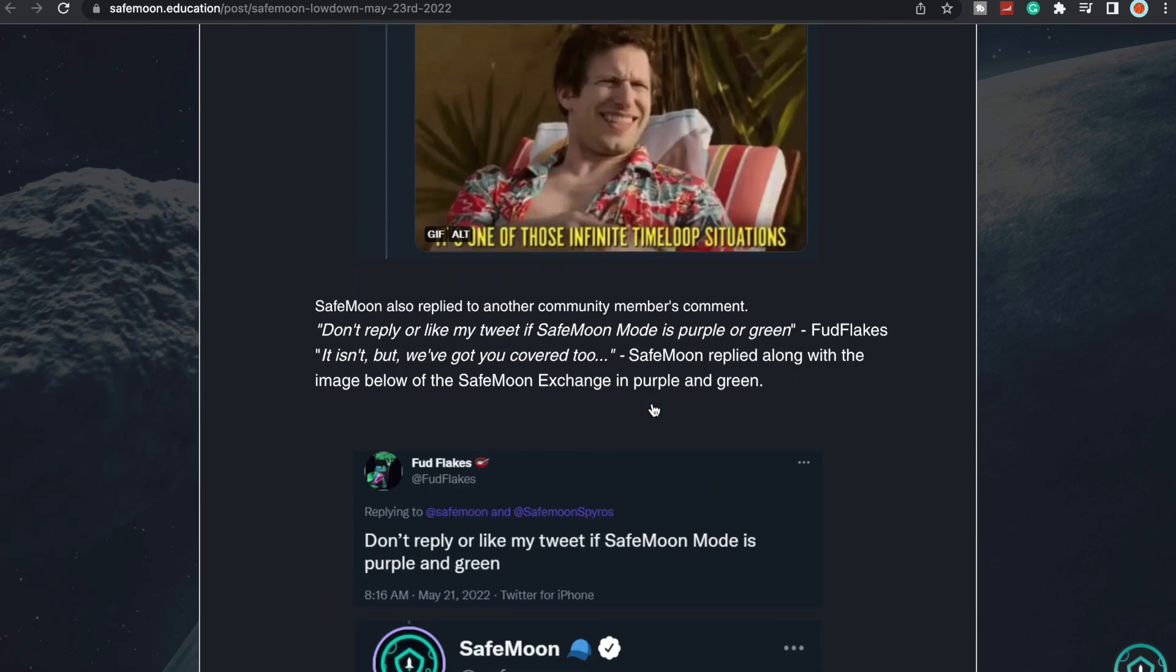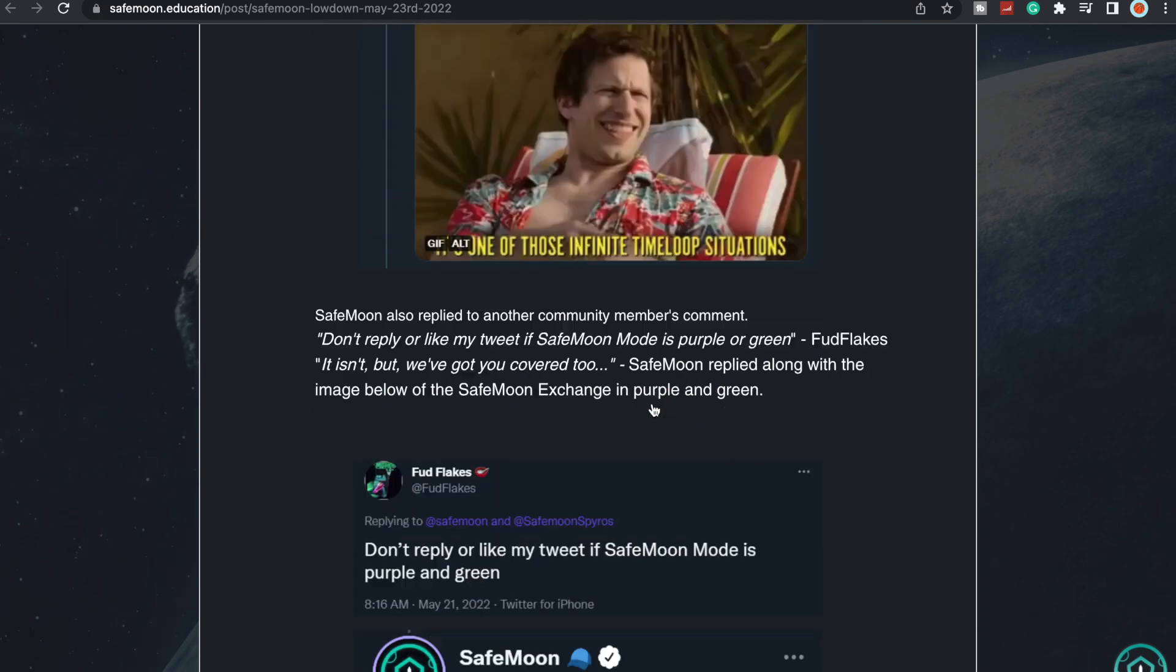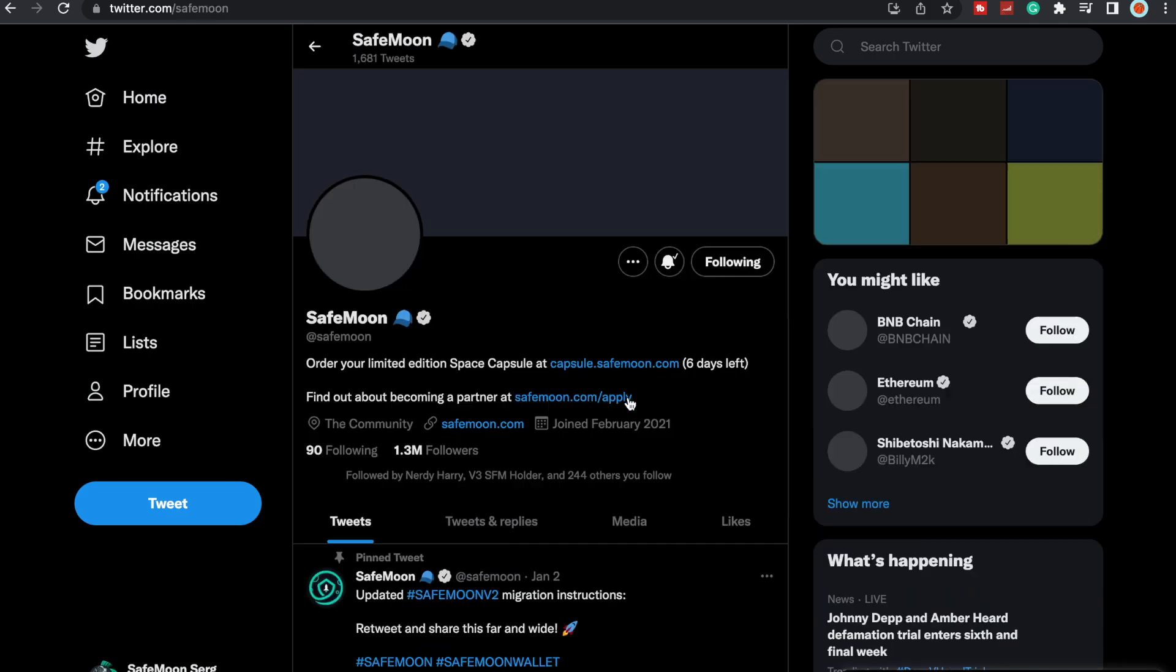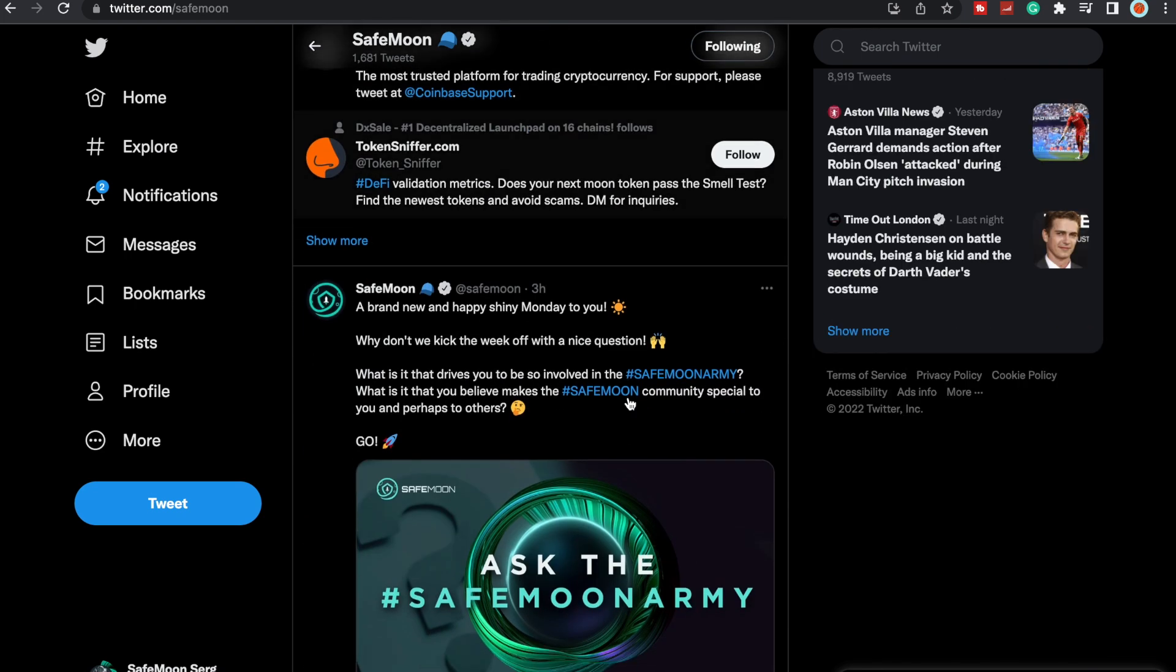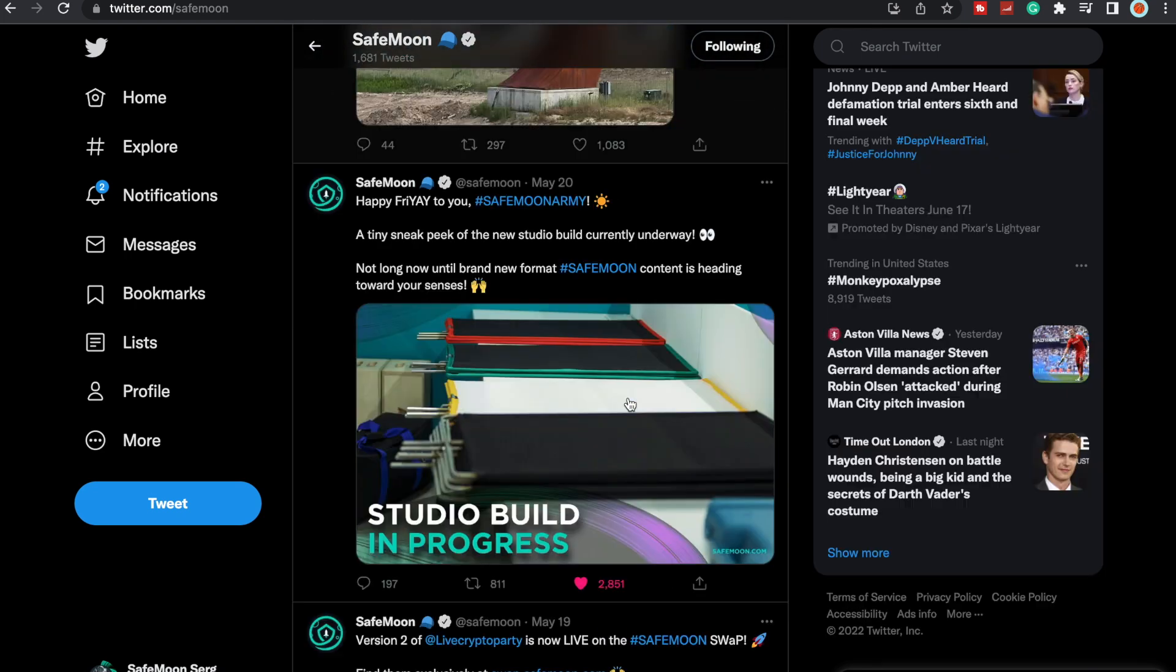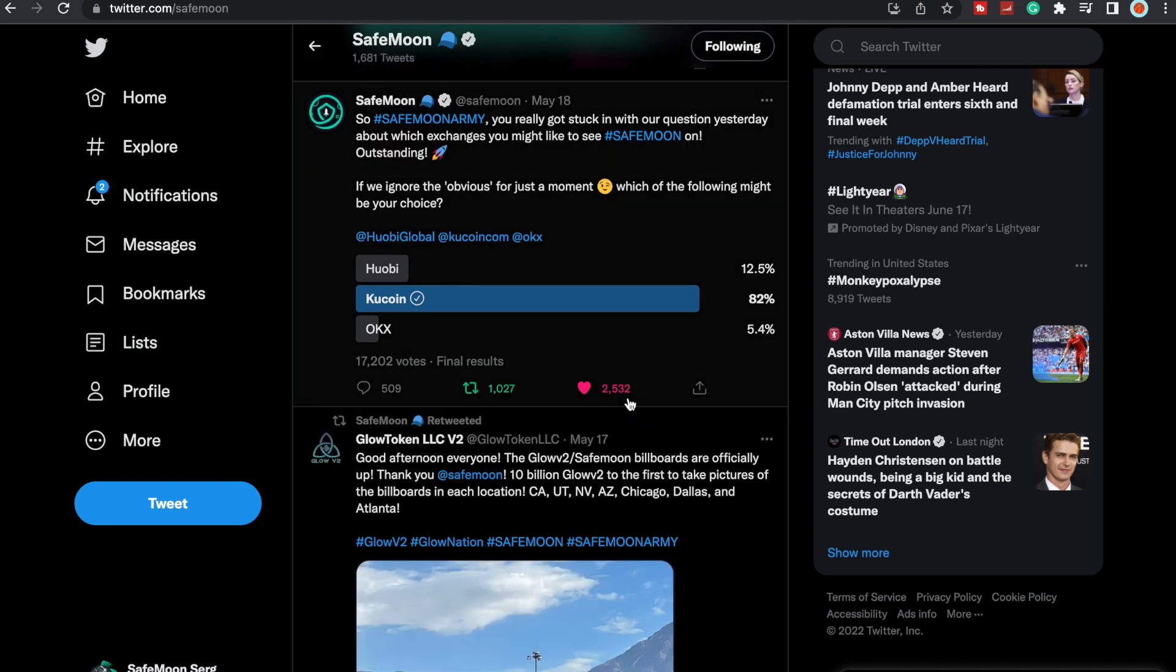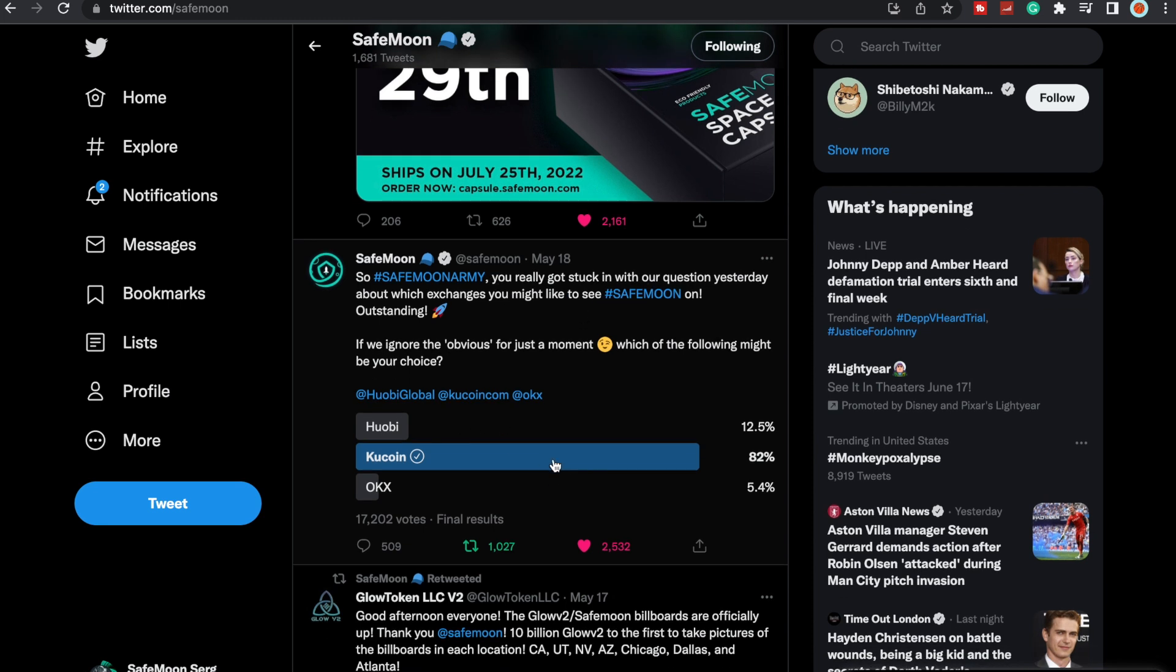Let's also not forget that we will be having the exchange listings. We did get that from SafeMoon when they tweeted out, which exchange listings would we want? This was on May 18th. SafeMoon Army, you really got stuck. Could we get these three exchanges all at once? Possibly. Obviously Kucoin was one that people really wanted.